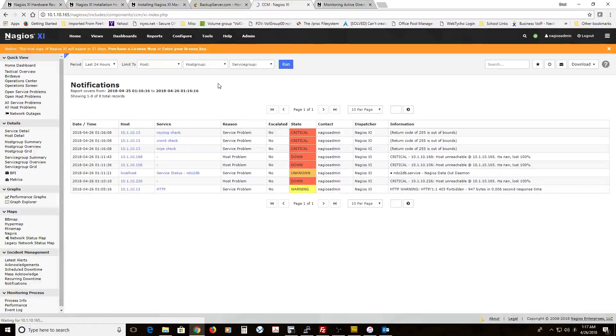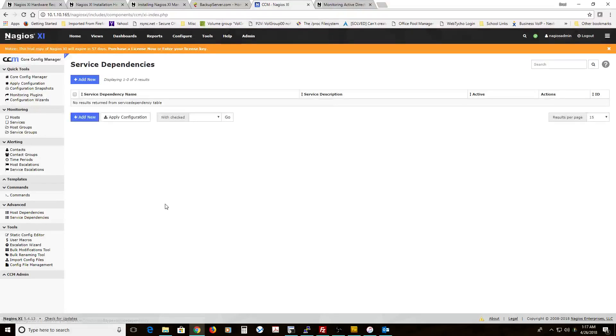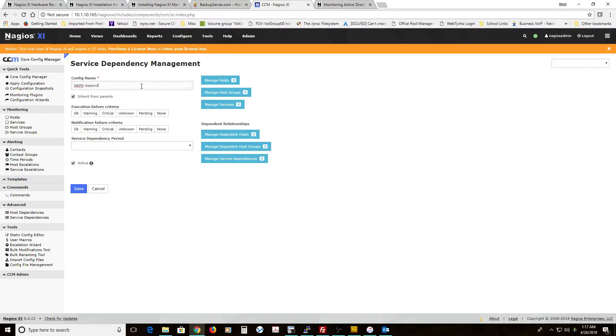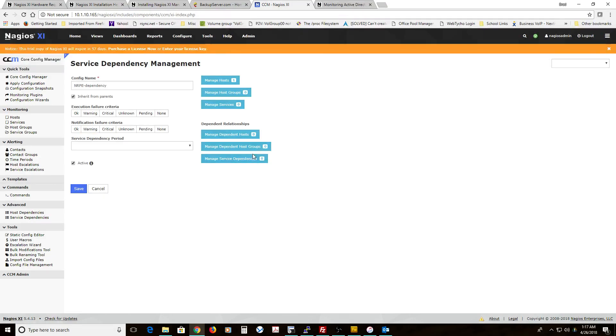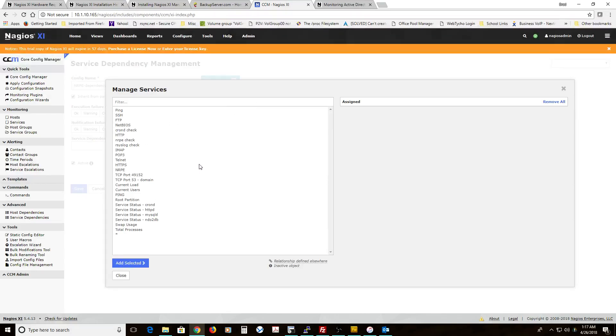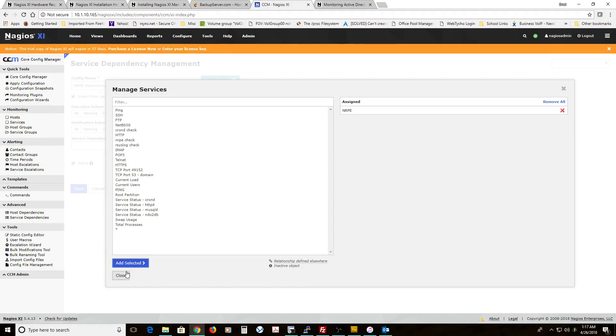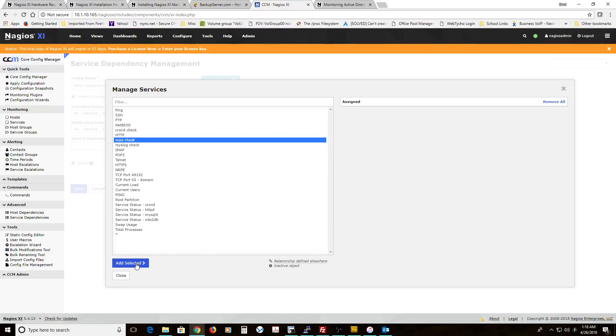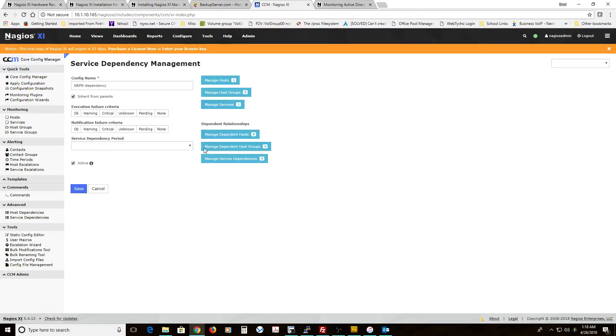So to do that, we're going to go to Core Config Manager. And we're going to go to service dependencies. And we're going to add a new one. And we're going to call this NRPE. Inherit from parents, you can keep that enabled. So we're going to select the host. We're dealing with one host here. So select the IP of your host. Close. And the service that we want, this is a service dependency, so you have to have a service involved. We're going to do the NRPE service. Oh, sorry, I think I screwed up. NRPE check. Here we go.